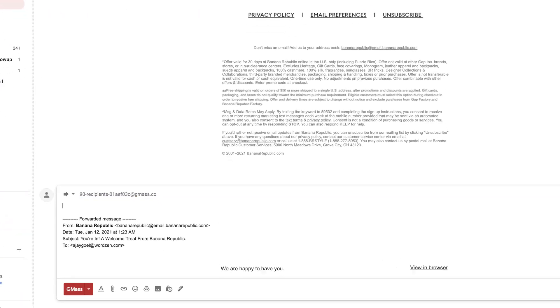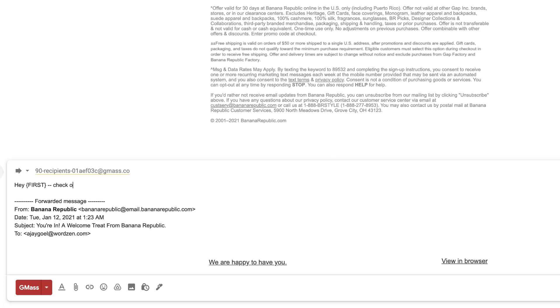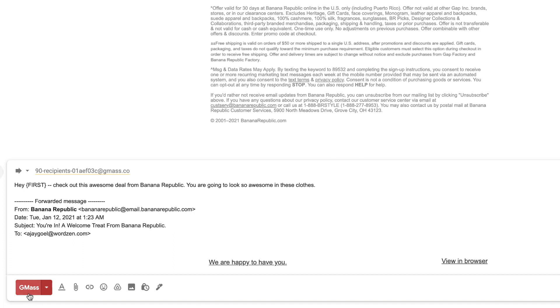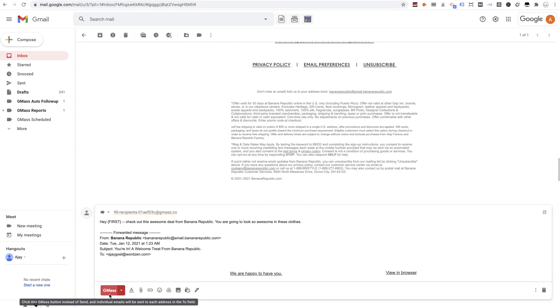So I can say, hey, check out this awesome deal from Banana Republic. You are going to look so awesome in these clothes. And now I would just hit the GMass button and all 90 recipients would get a personalized tracked forward. And that is all. I hope you enjoy this new workflow.